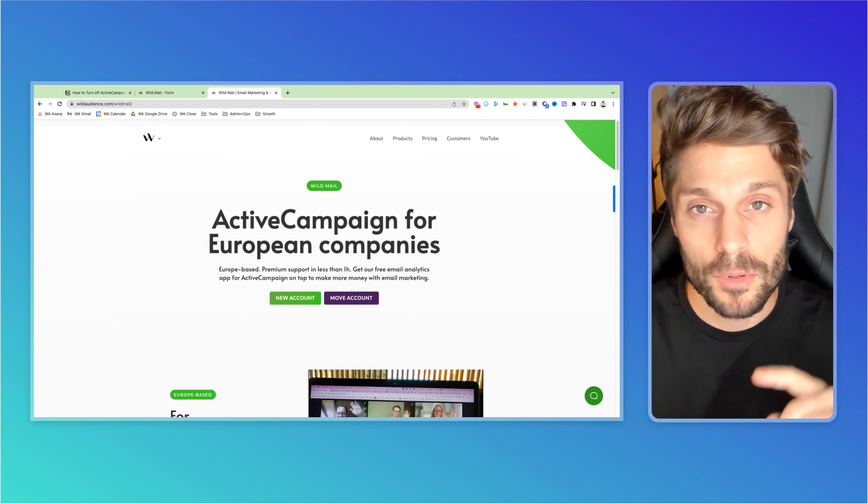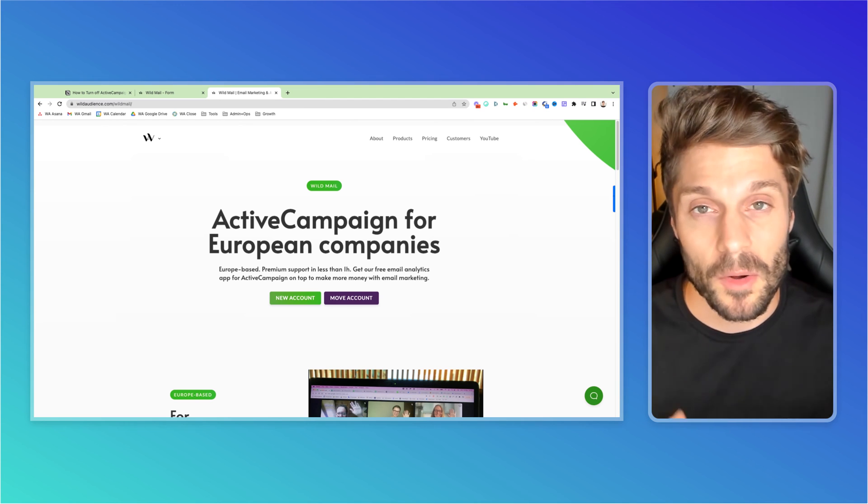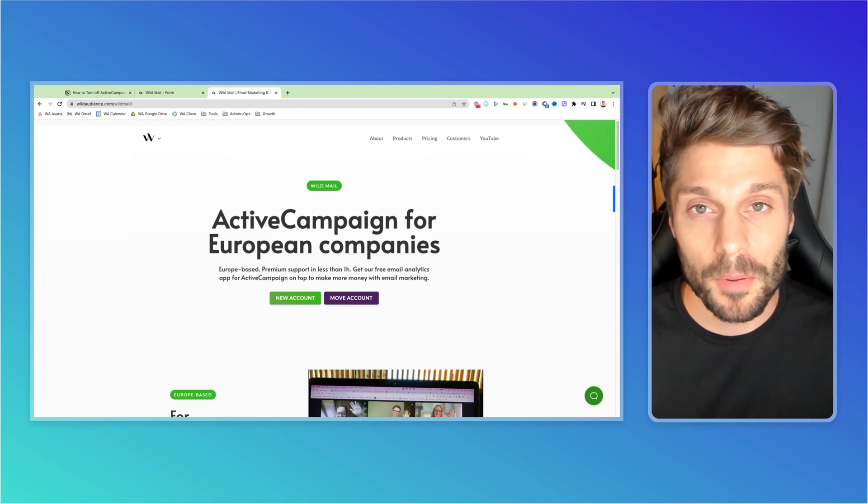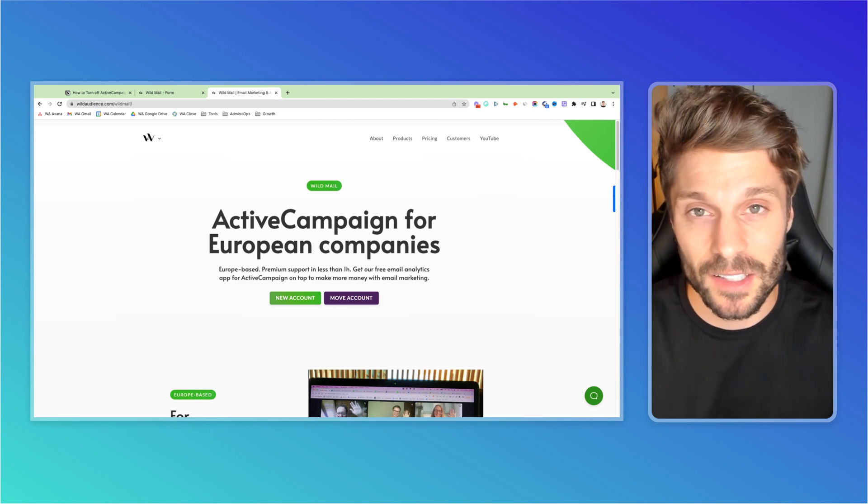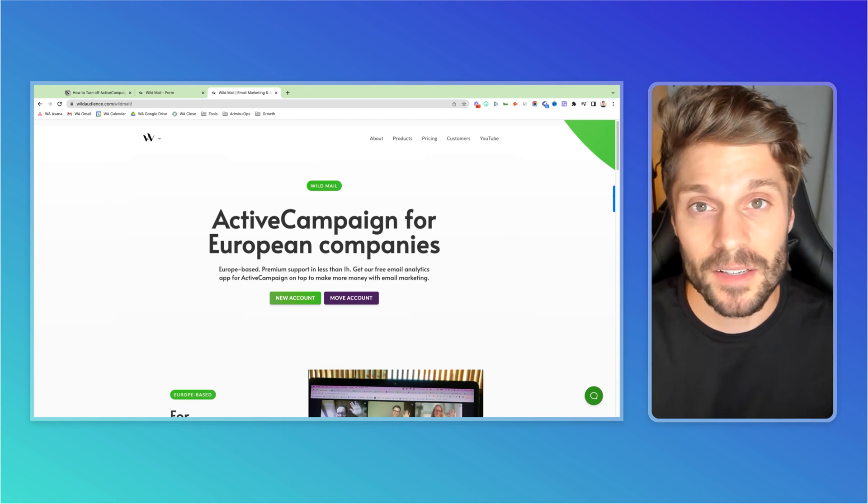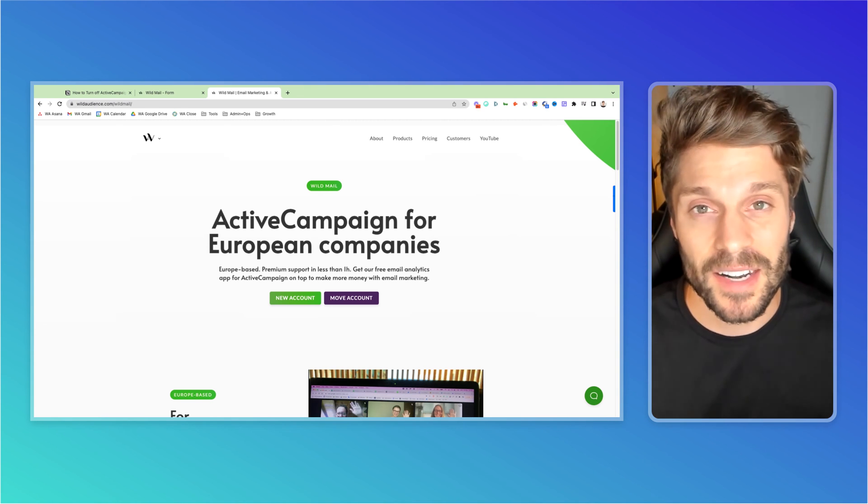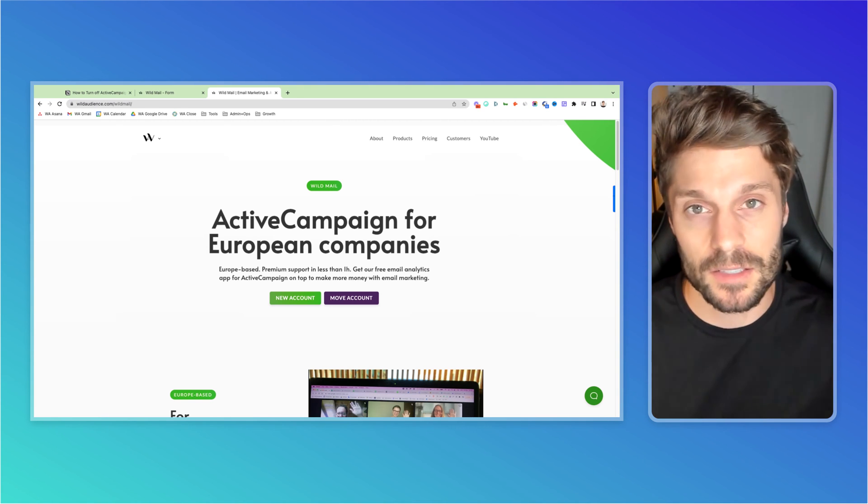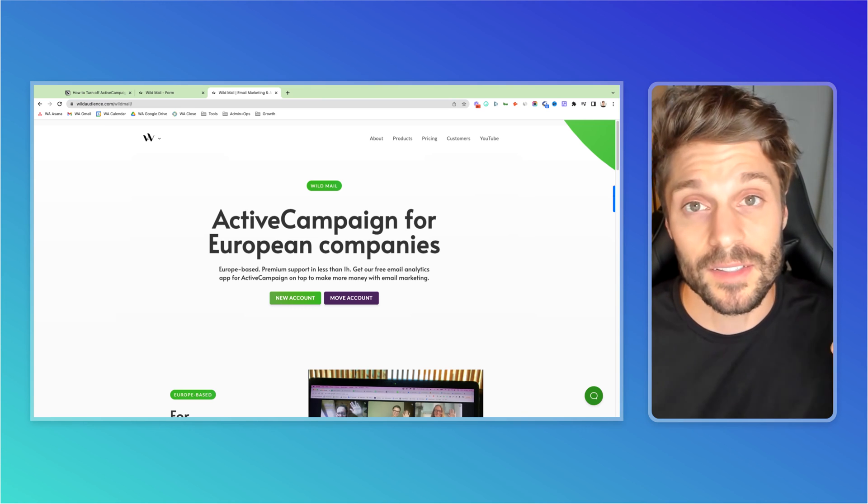So first we've got premium localized support. We are based in Europe, we're delivering it in different languages, English, French, Spanish, German, Romanian, and we're leveraging years of experience as an ActiveCampaign agency in the past to help you get the most out of this tool today.